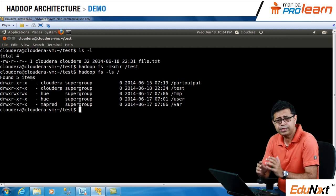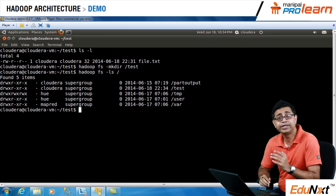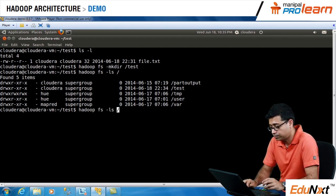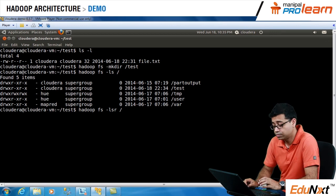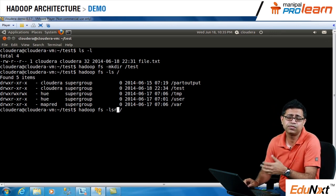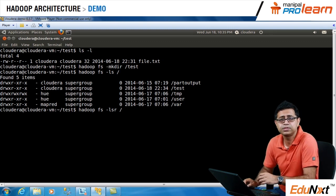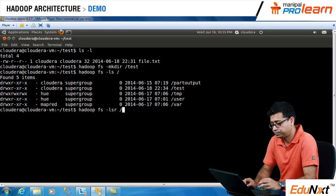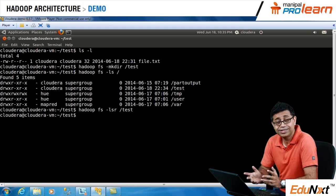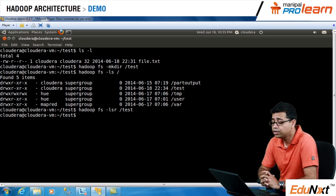If you want to look at the content of the test folder, it won't show anything because it doesn't have anything yet. The command for that is dash lsr, which tells you the contents and details of any file on the distributed file system. It doesn't show any file because we have not yet put any file in it.